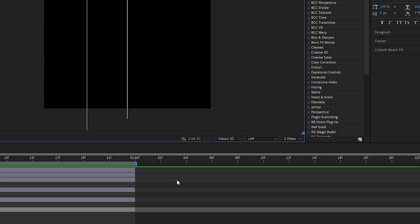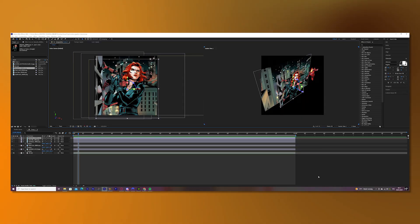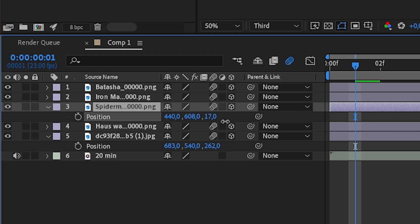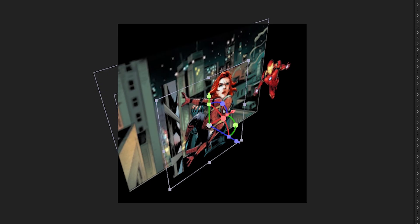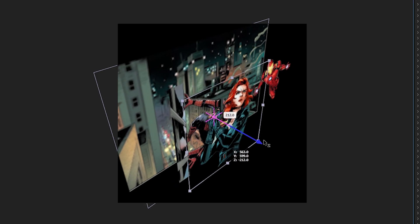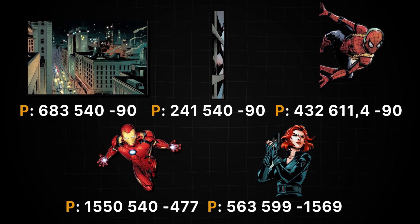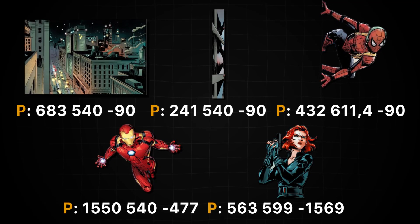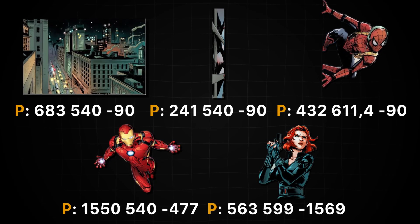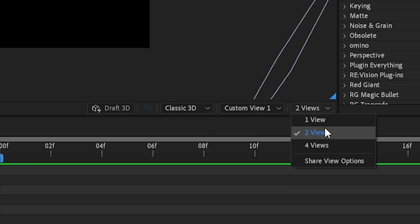To make this easier, we will change the view to 2 views and change the view to Custom View 1. Now as you can see, when we change the last number of position to the negative, our character goes forward. You can also click on the blue arrow to change the position setting. I will give you every single setting, but I just wanted you to understand the concept. Once you finish that, you can change the 2-view back to 1 view.